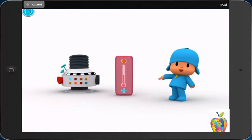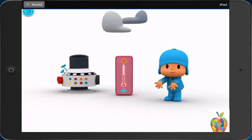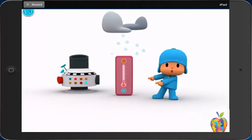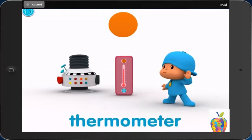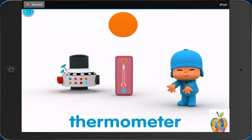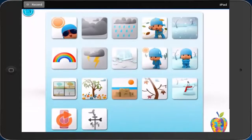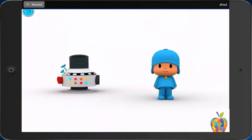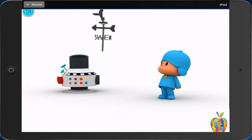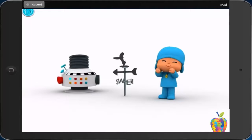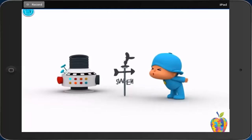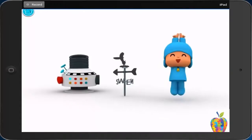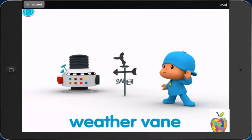Thermometer. El termómetro. Now you. Thermometer. Weathervane. La veleta para el tiempo. Weathervane. Now you. Weathervane.